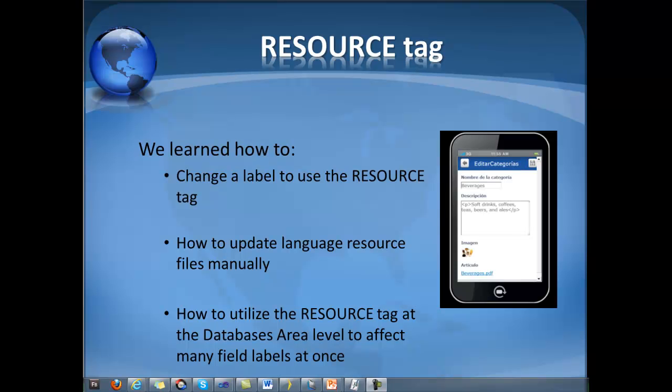Today we learned how to change a specific label to use the resource tag, which is effective for cases where we do not want to change all of the labels everywhere but perhaps just in a specific position. We learned how to update language resource files manually and we learned how to utilize the resource tag at the databases area level to affect many field labels at once.